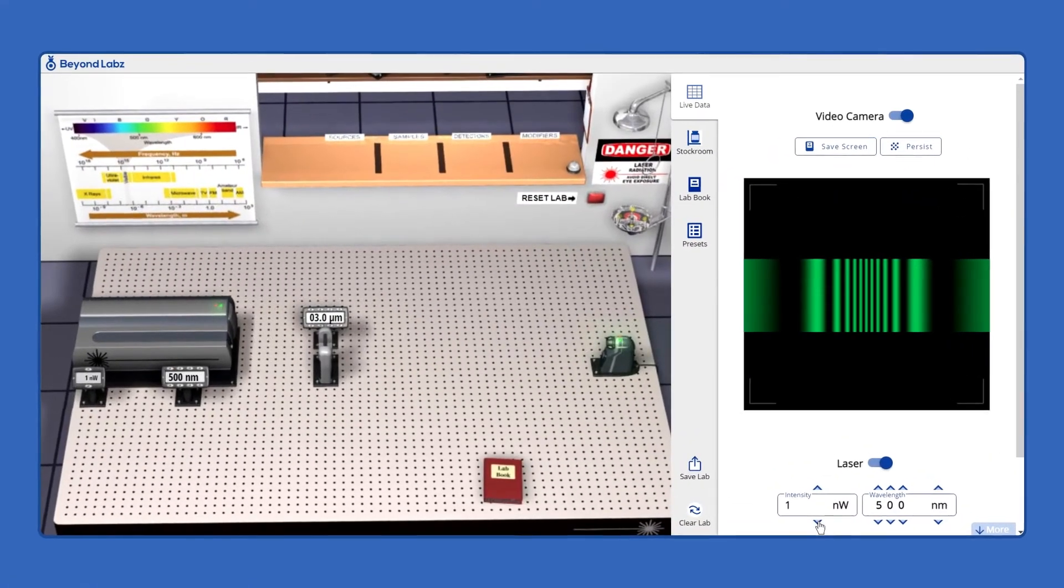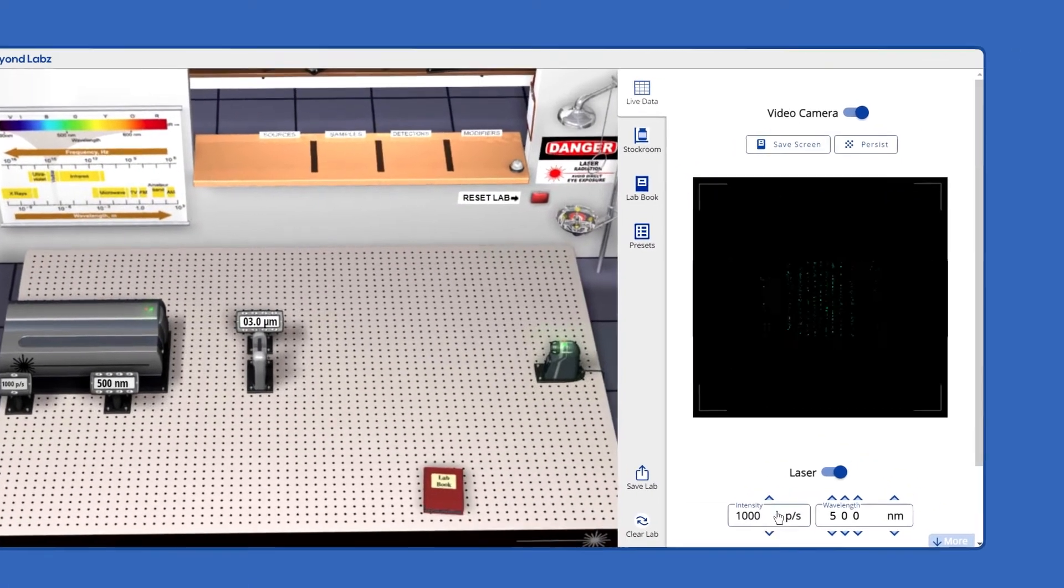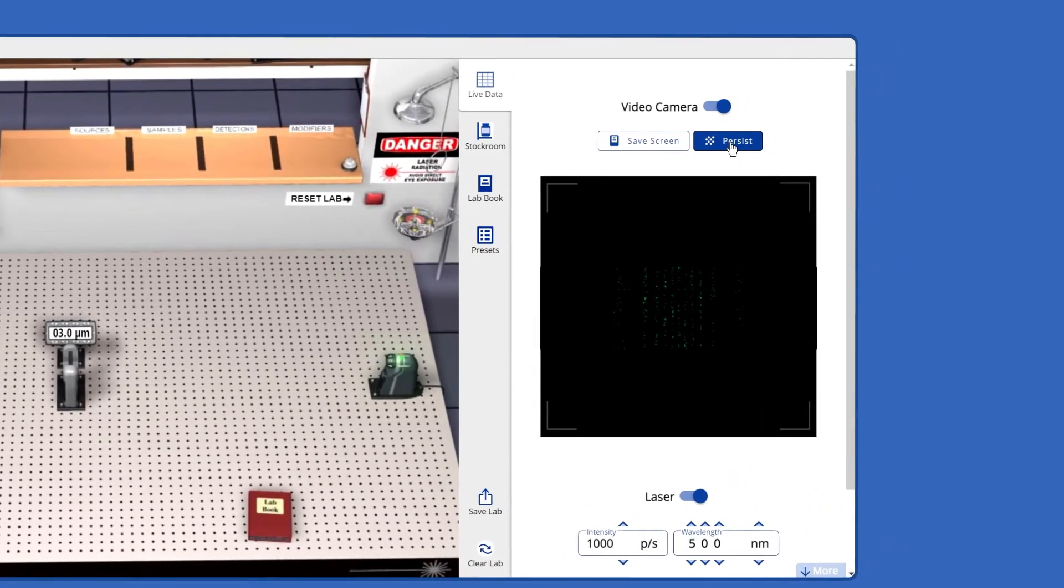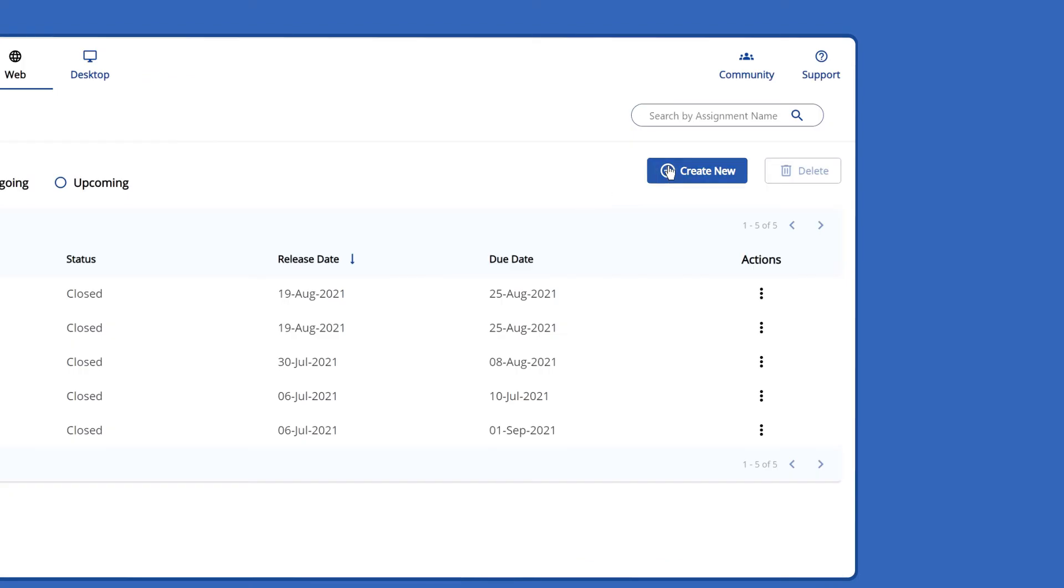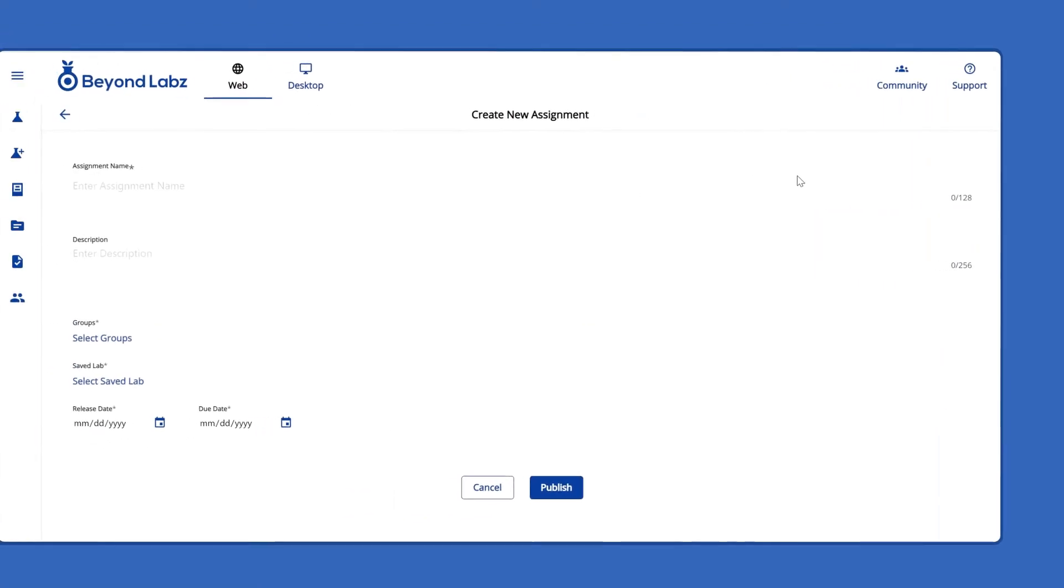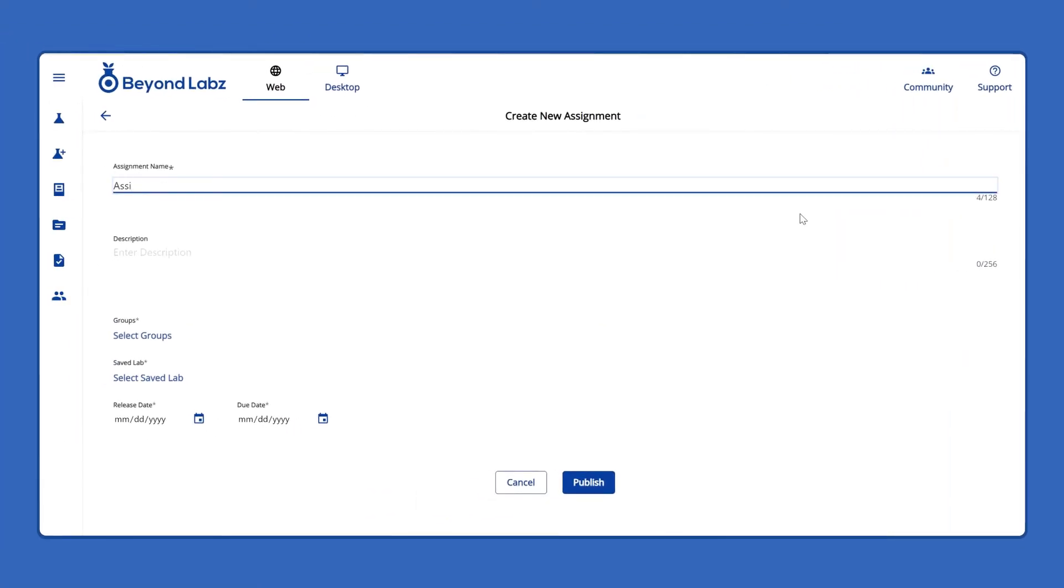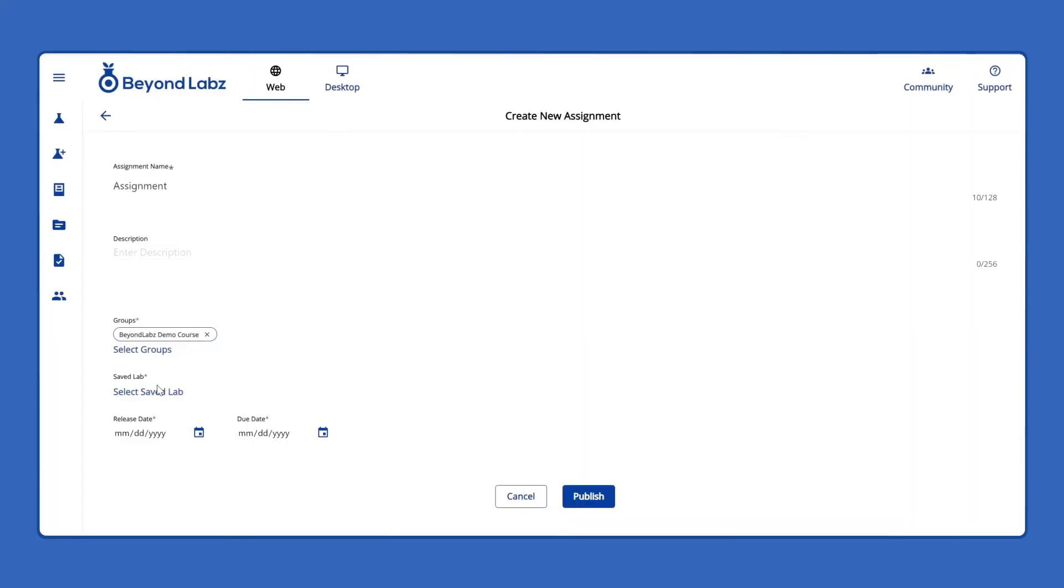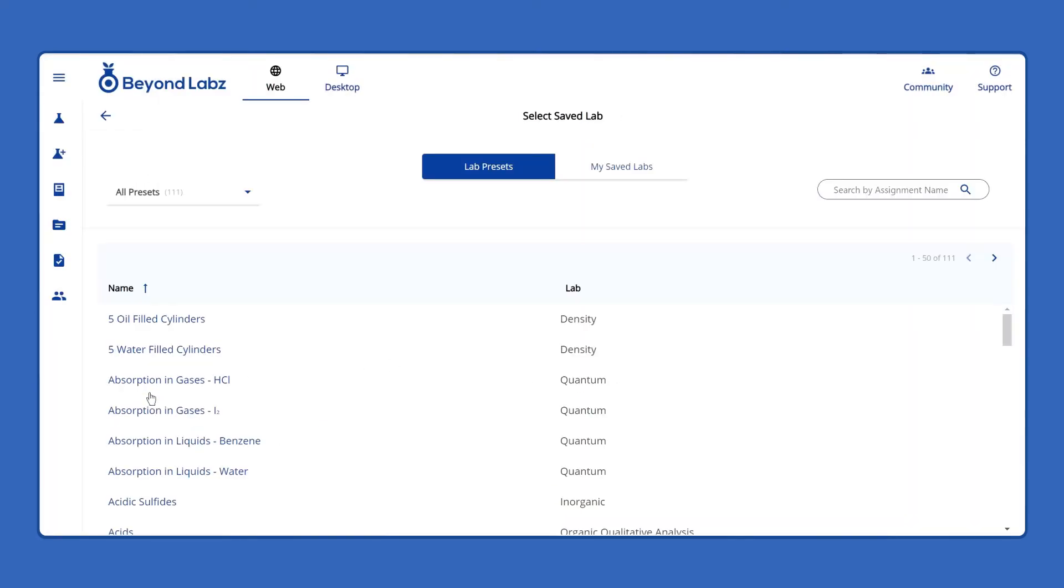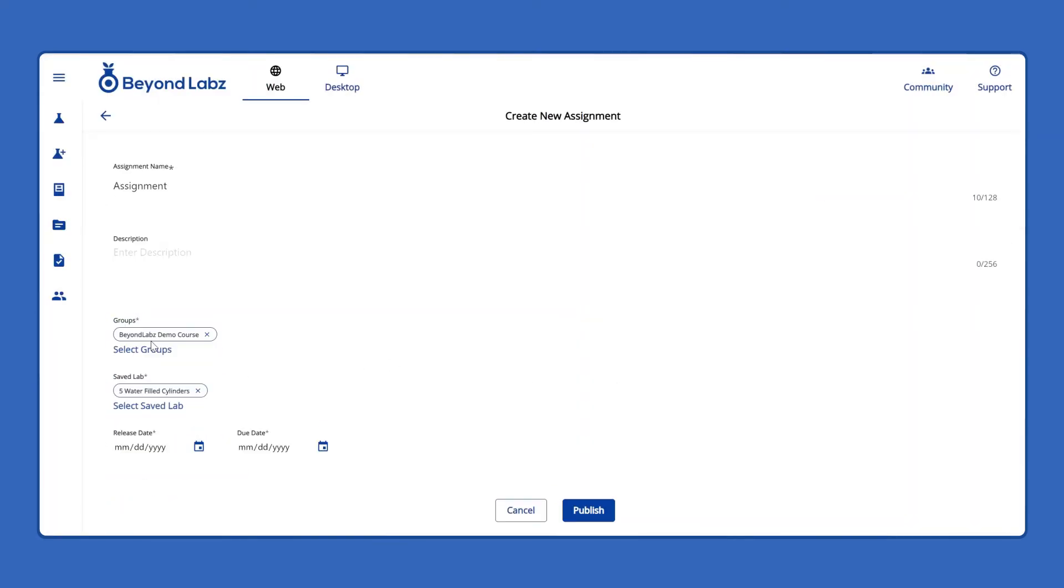Instructors can create their own experiments and include them in the assignments. They can do so by creating the assignment name, assigning it to specific student groups, and selecting their own lab preset in My Saved Labs section.